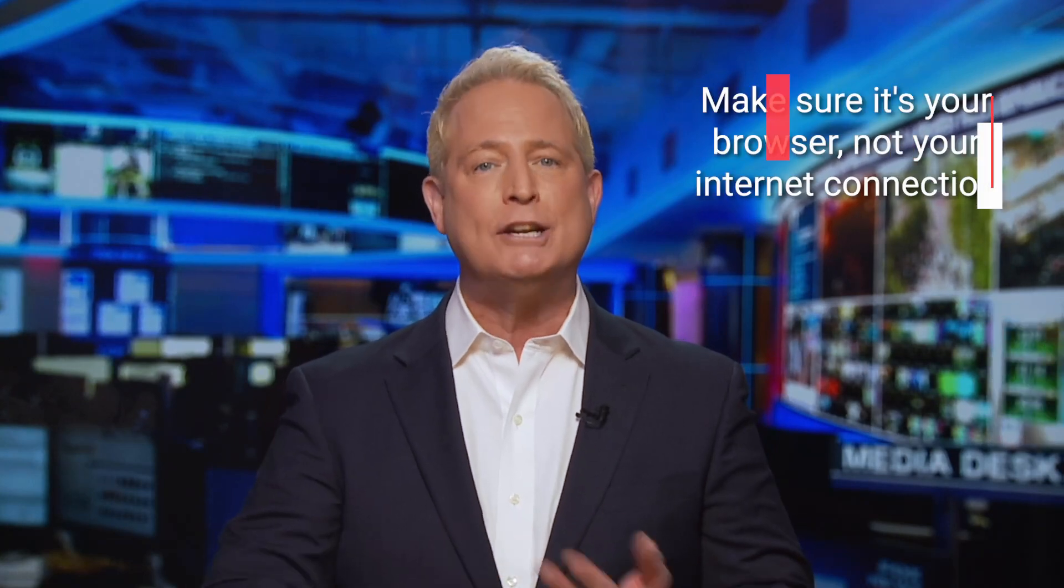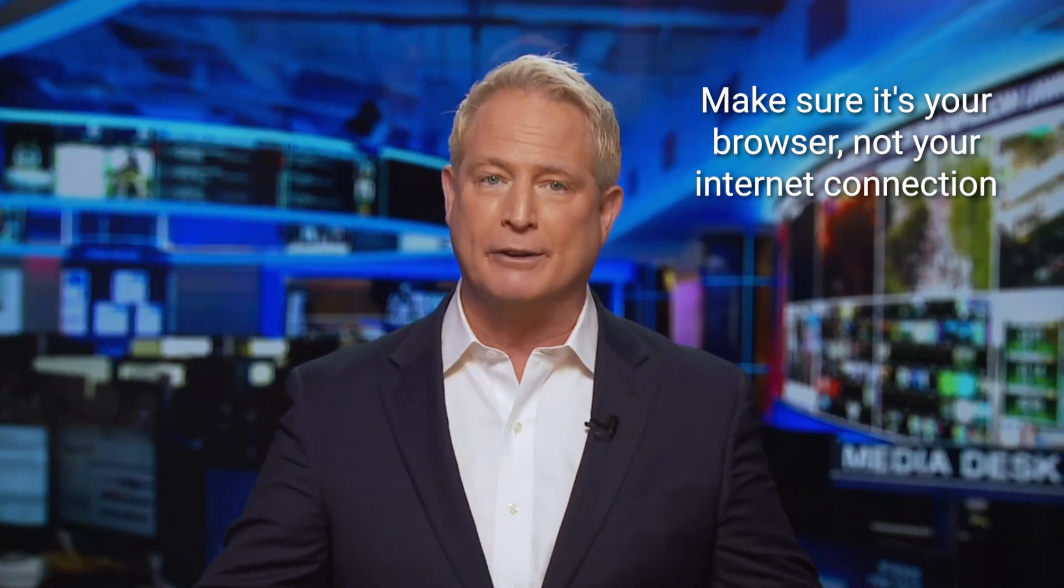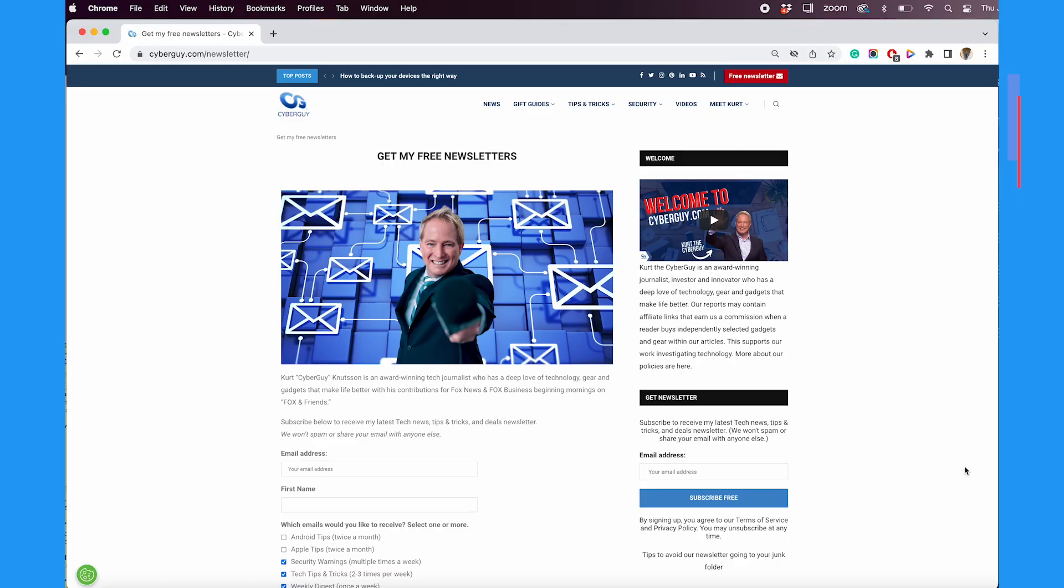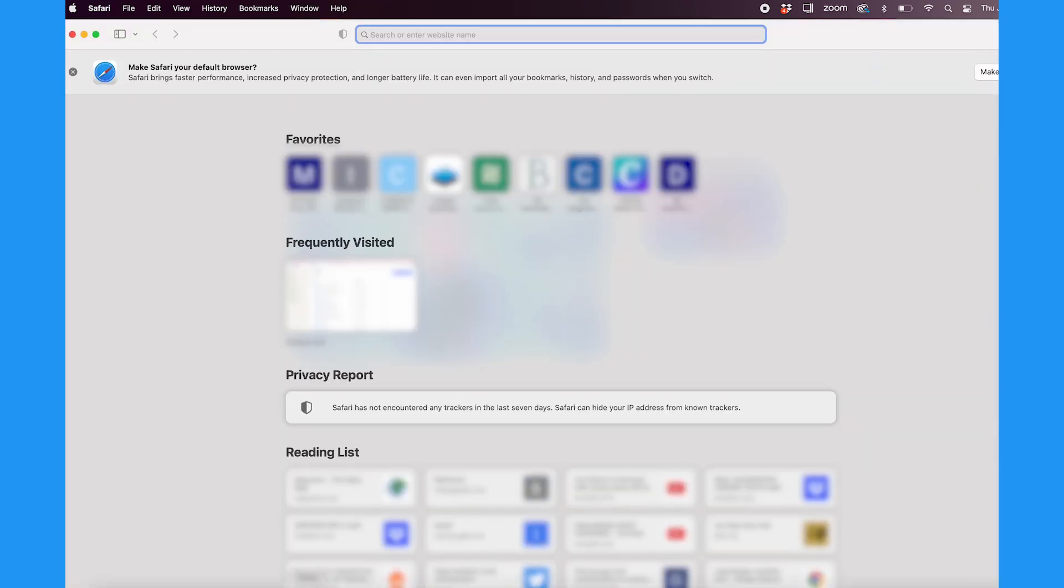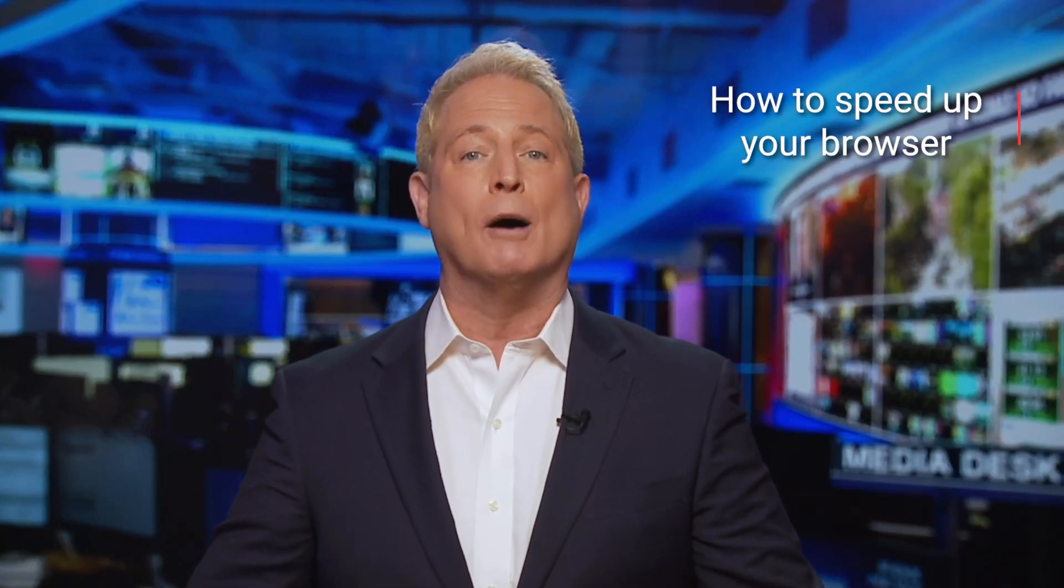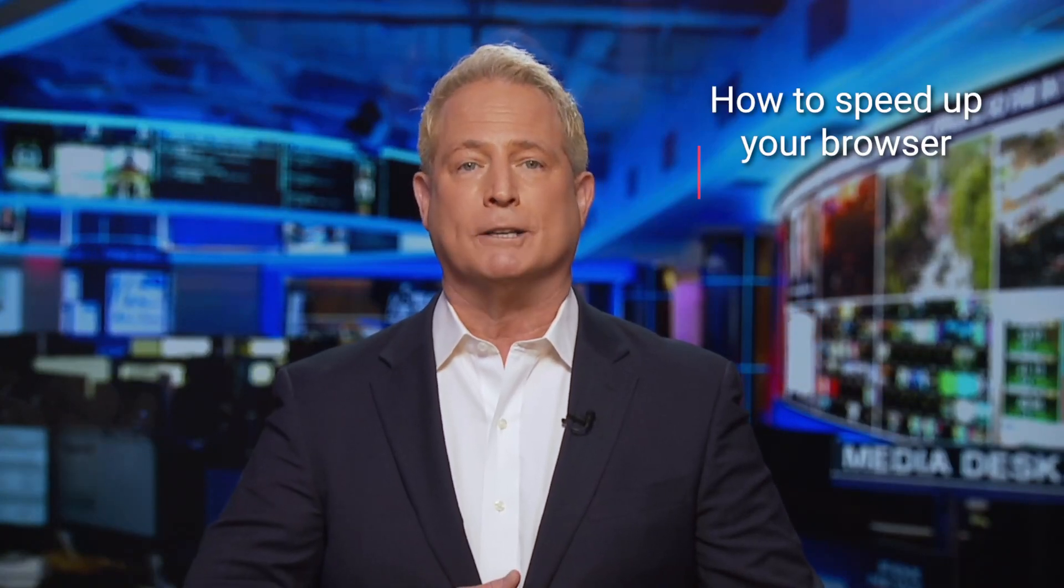Well first, make sure that it's your browser and not your internet connection. Try and open another browser or an app that requires internet connection on your computer. If those are running slowly, you may need to reboot or upgrade your internet. But if those are running fine, follow these next steps to help speed up your browser.